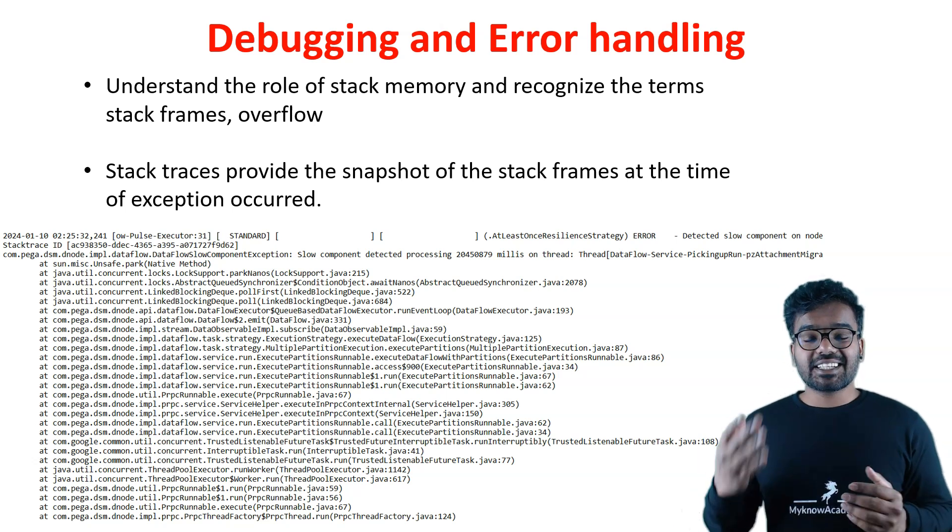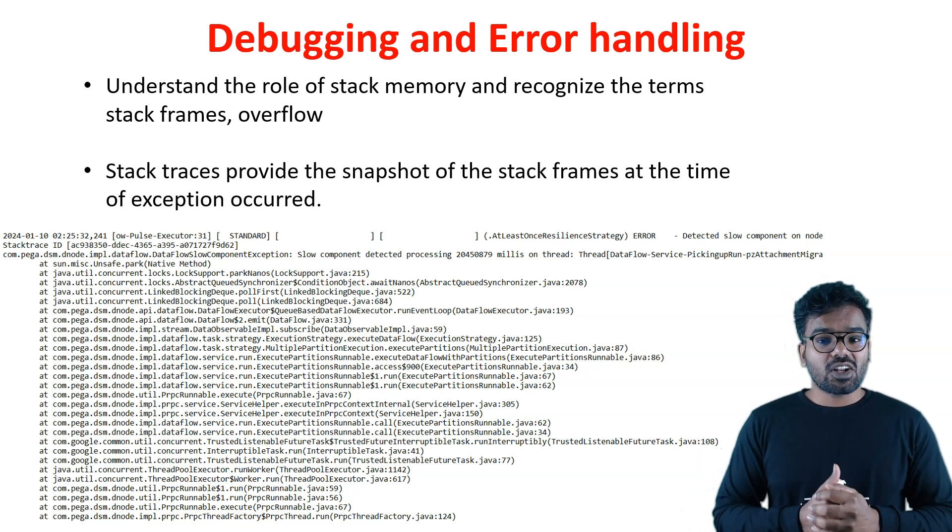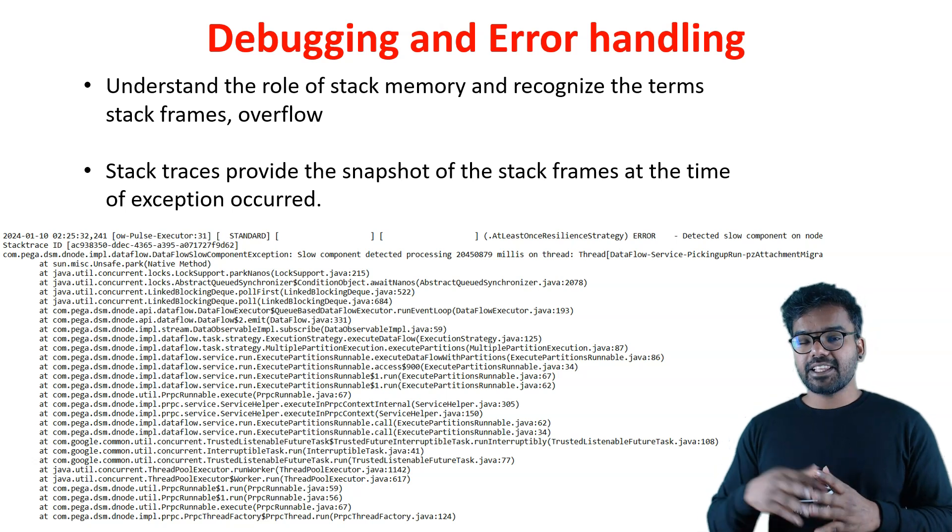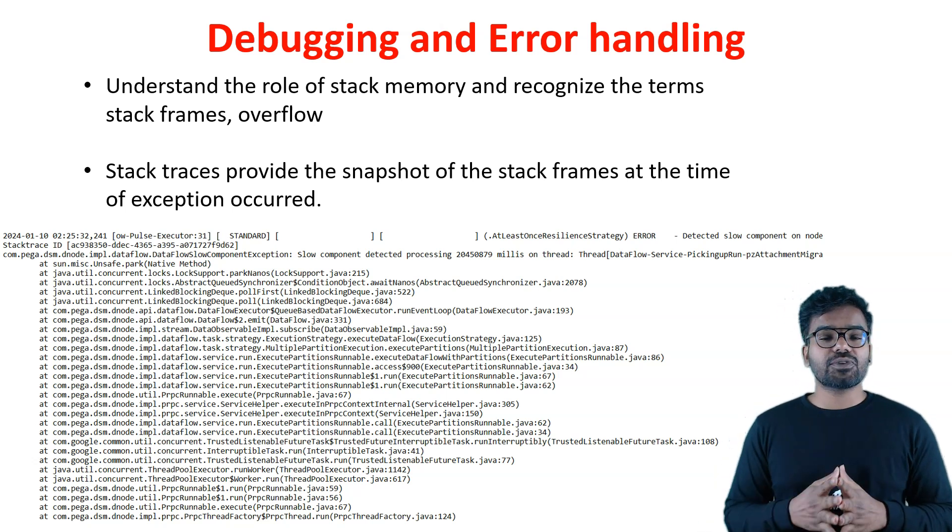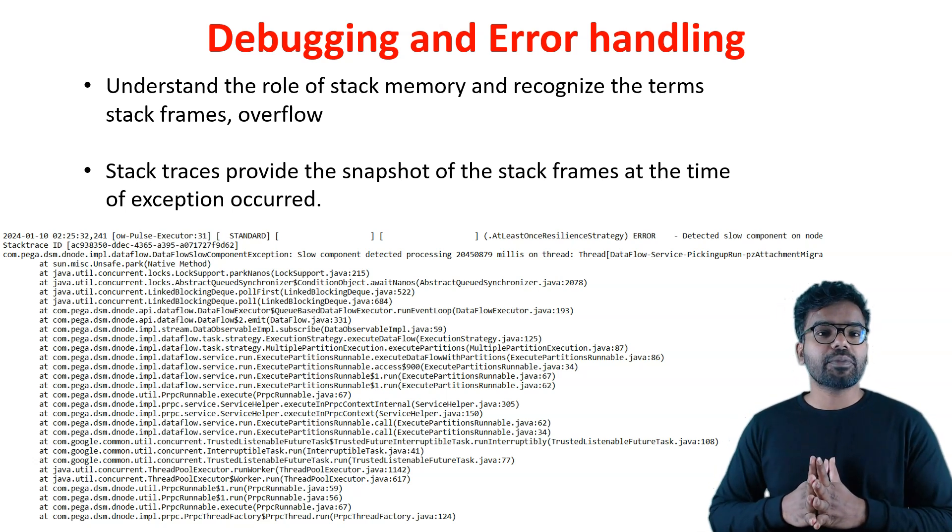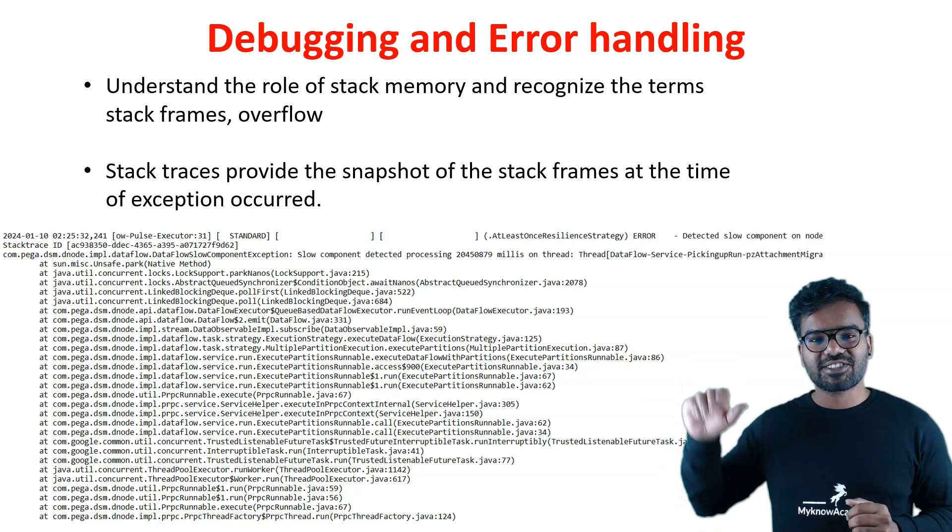I hope you find this lecture informative and learned a lot about stack memory. In the next video we are going to talk about another important memory: heap memory. See you in the next lecture.